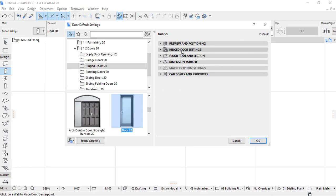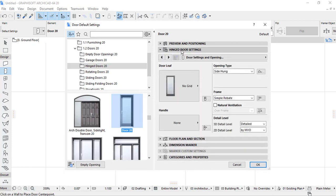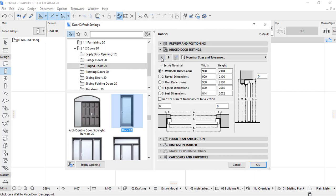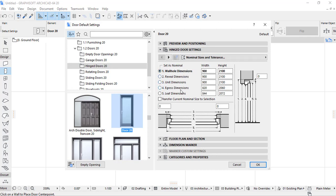In hinged door where we find some different many door settings. Here in the nominal and story lens, you can find there is also whole dimension, there is reveal dimension, leaf dimension, and egress dimension, jamb dimensions.